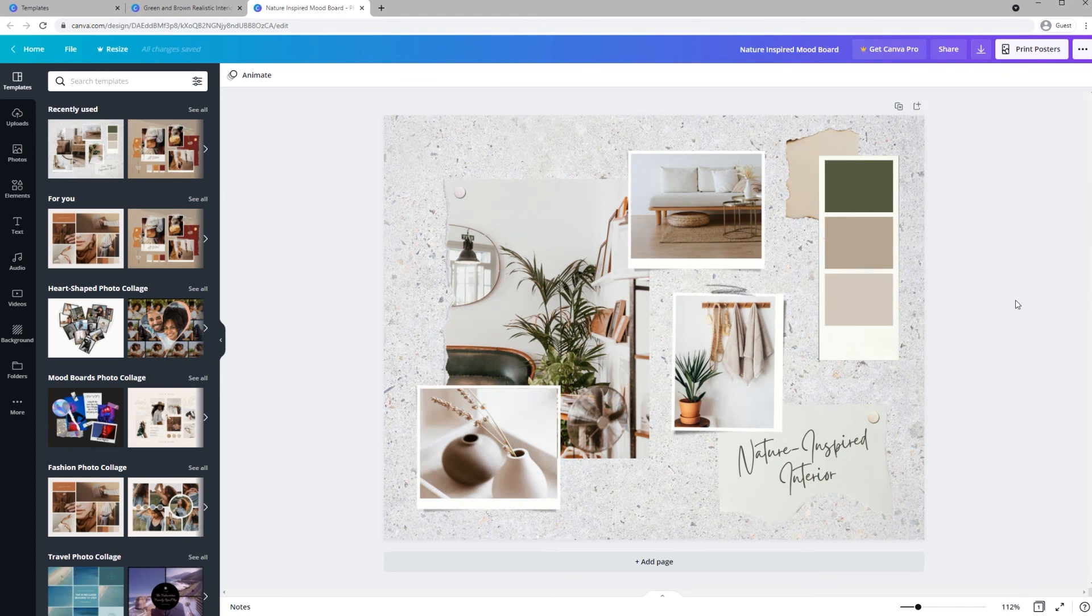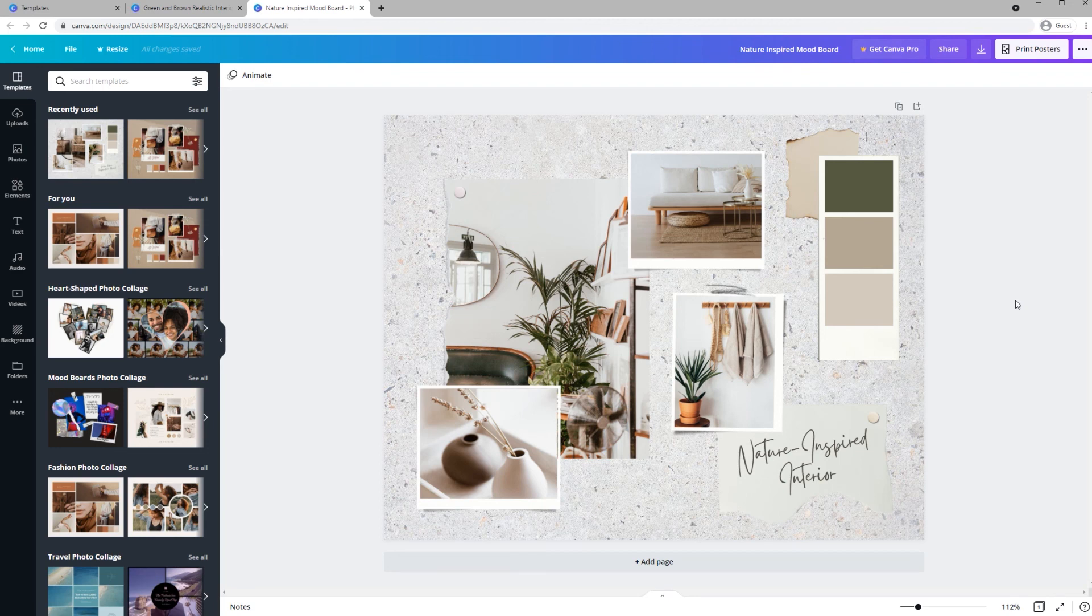So there you have it. Canva makes it really easy to create beautiful mood boards. You can share them with your clients or use them in your business or for a project. So open up a free account, pick a template, and play around with its features and see what you can come up with.